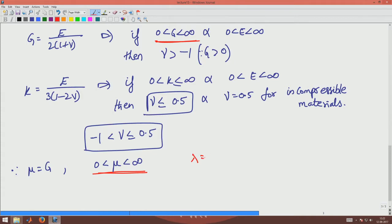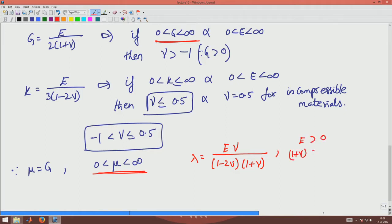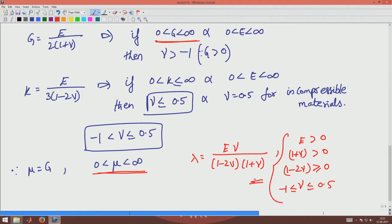The other Lame constant λ is given by λ = Eμ / [(1 − 2μ)(1 + μ)]. For the given range of μ: E is positive, (1 + μ) is positive, and (1 − 2μ) is greater than or equal to 0. With μ ranging between −1 and 0.5, all these together imply that λ varies from −∞ to +∞.